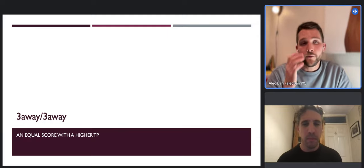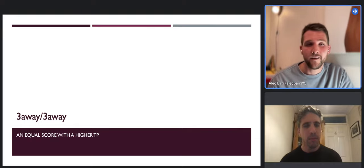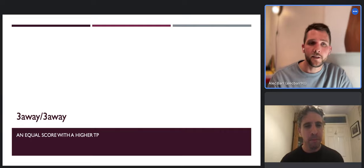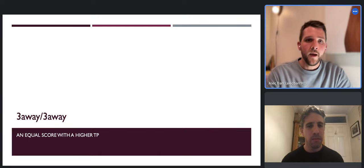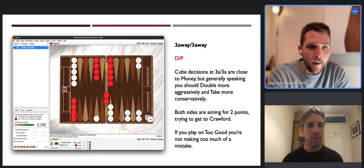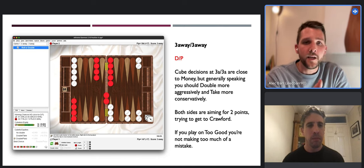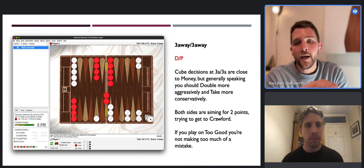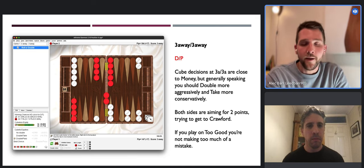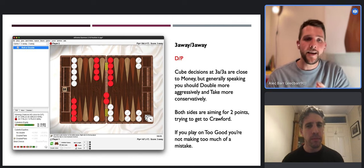Now we've got three-away three-away - an equal score. We won't dwell on this one too much, but it's included because it would be reasonable to think 'the scores are equal, therefore it can't be that different to money.' It is a double-pass at three-away three-away, so it is ultimately the same cube action, but it's not as big a mistake to not double. Your take point at three-away three-away is slightly higher than for money - we're in scary territory where the entire match can be decided on one game.